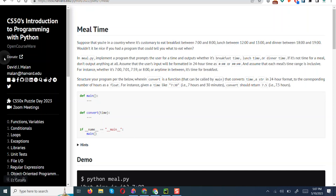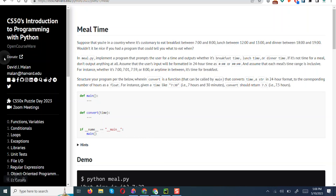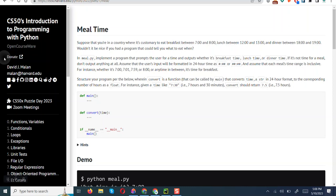Assume that the user input will be formatted in 24-hour time. Assume that each meal time range is inclusive. Structure your program so convert is a function that can be called by main and converts time as a string in 24 hours to a corresponding number of hours as a float. For instance, given a time like 7:30, which is 7 hours 30 minutes, convert should return 7.5 hours.